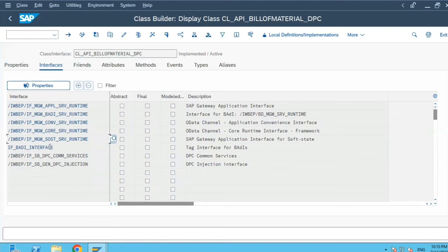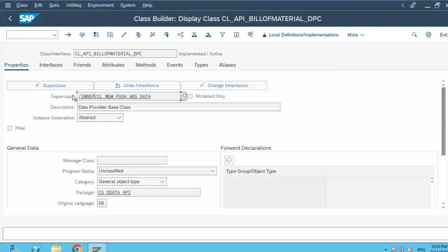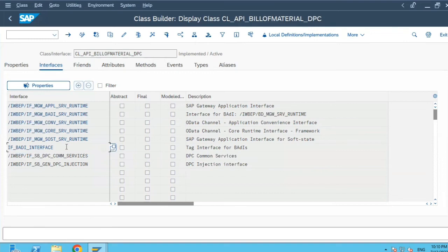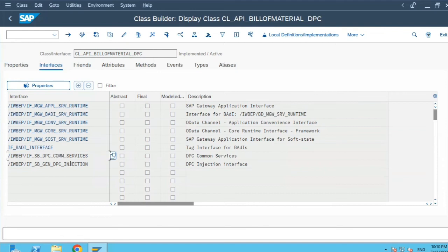So these six interfaces which are implemented by the super class will be inherited over here. Because we have defined this as a parent class and this parent class has six interfaces, when we go to the interface tab those six interfaces will automatically come over here. If you see, they are highlighted with a different color because they are inherited. In addition to the inherited interfaces, you can add your own interfaces which will be specific to this current class which you are creating.